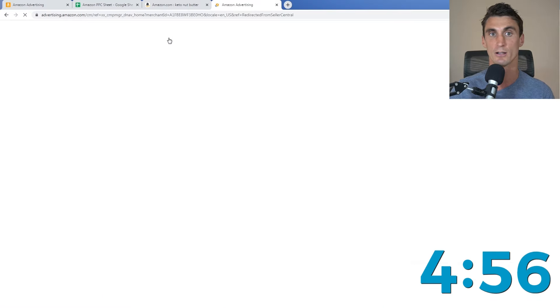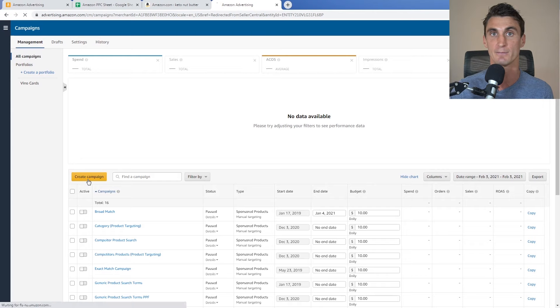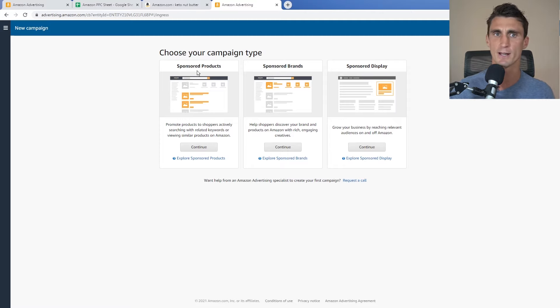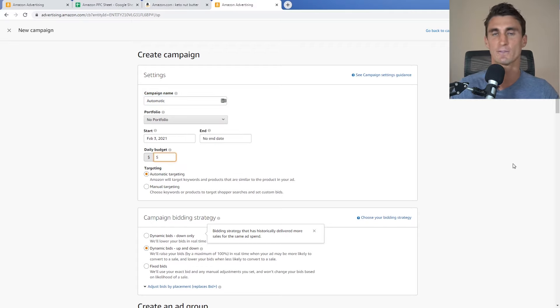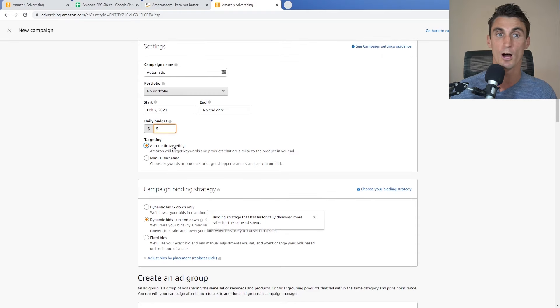The first step is to go to Advertising > Campaign Manager. I'm using my girlfriend's Amazon business — her product is Vino Cards, a set of wine flashcards. We'll click Create Campaign, then Sponsored Products, and continue. We'll call this campaign 'Automatic.' For the daily budget, I recommend at least five dollars — the more you spend, the faster you get data and start making money.